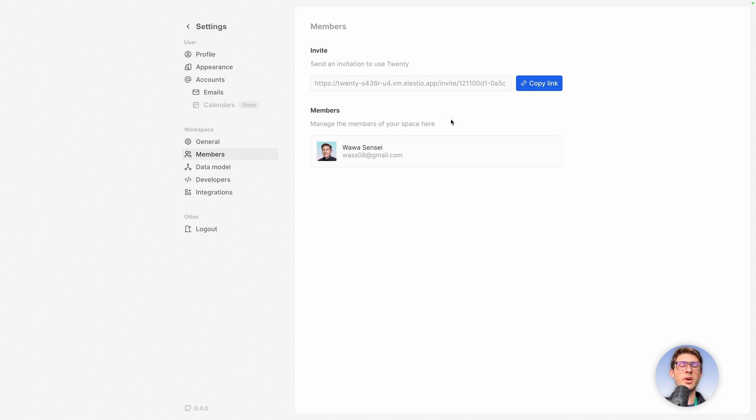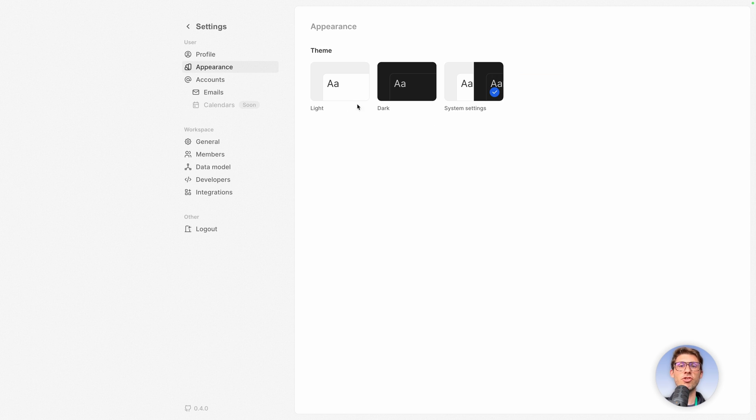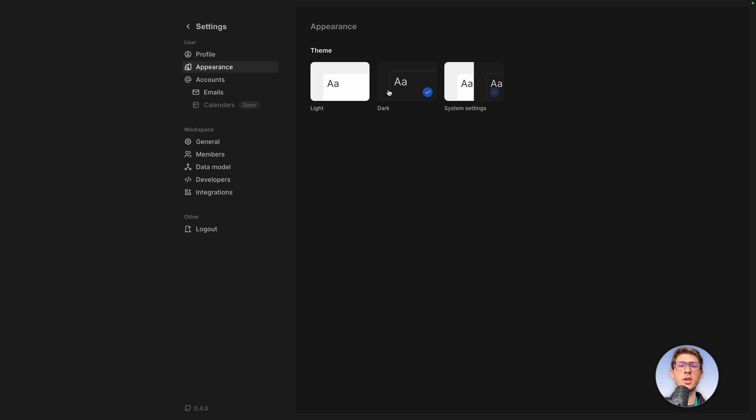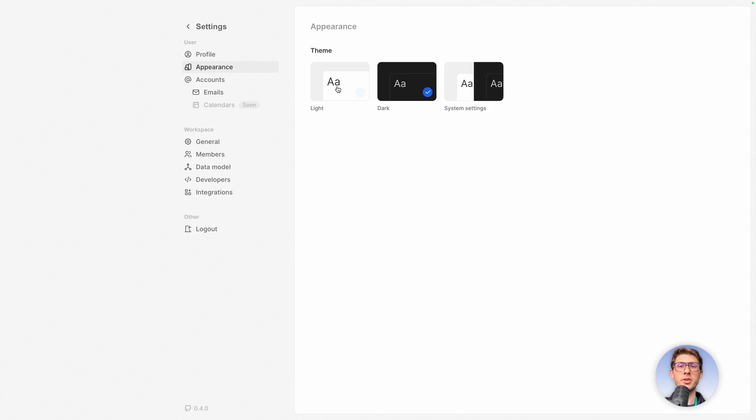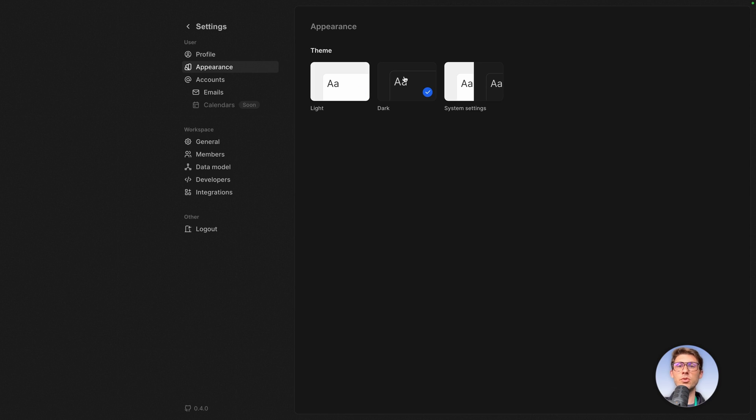There are no advanced customization options, but you can still change the appearance with light or dark theme. By default, it's based on your system settings. So if you are in dark mode, you would see dark mode.